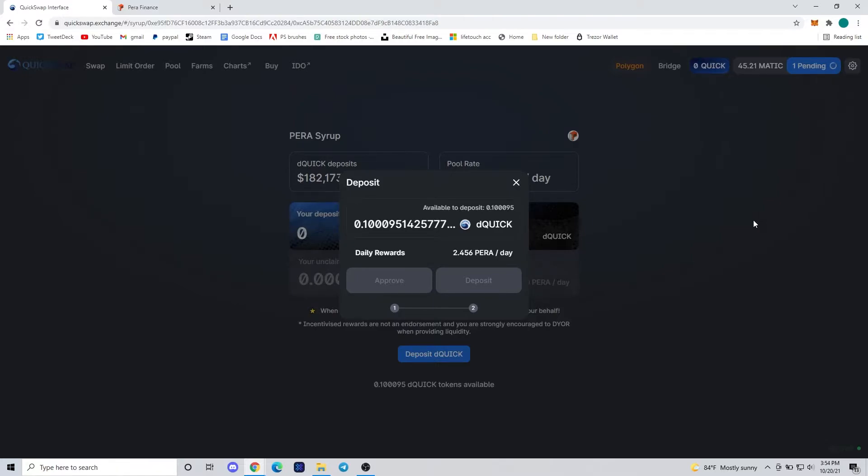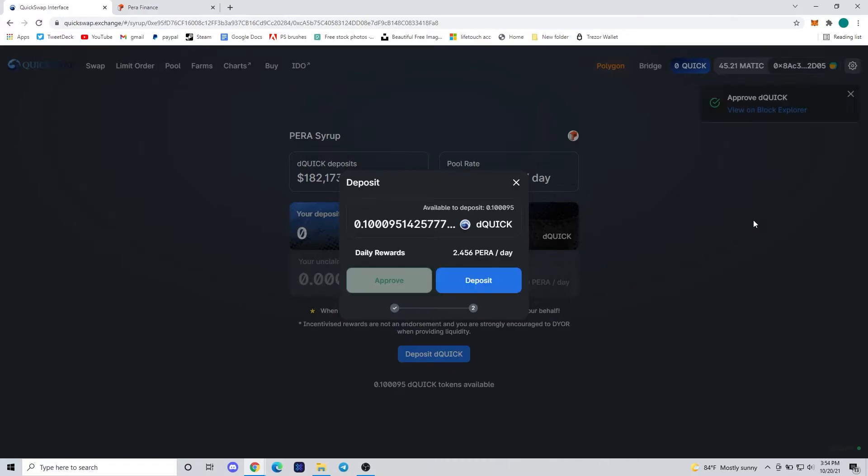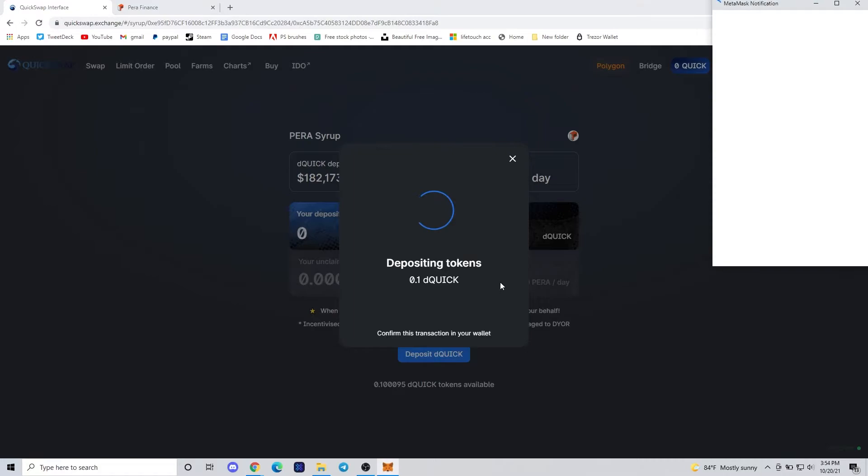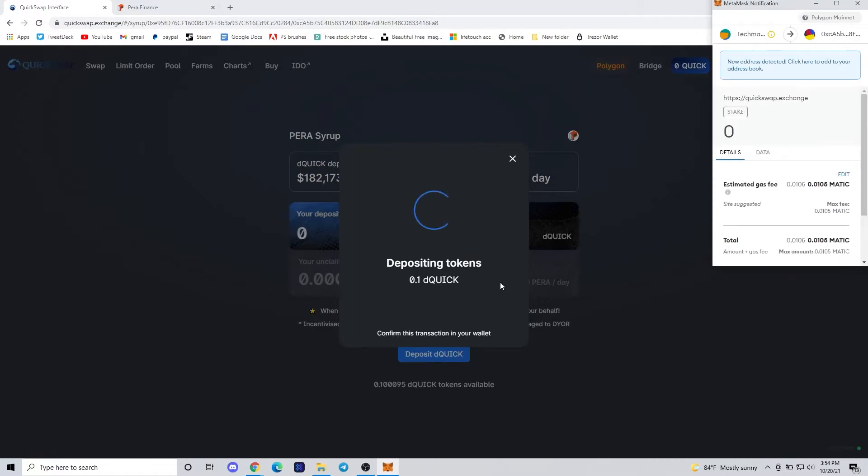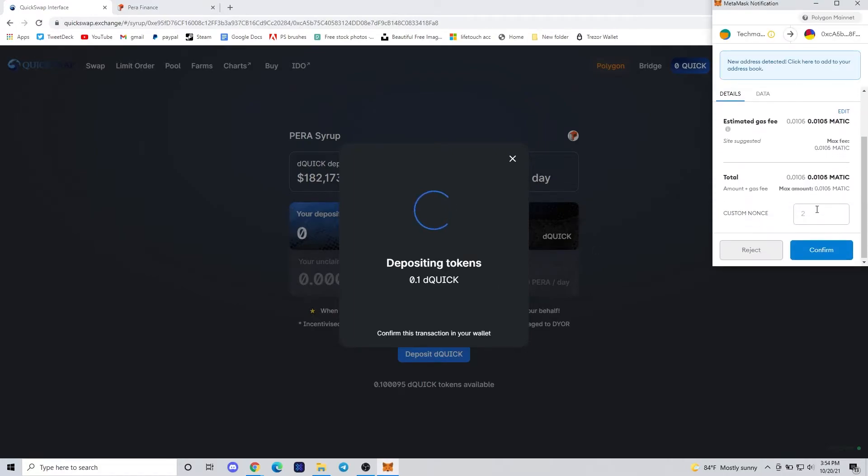So now we have access to dQUICK that will let us farm it again in the Dragon Syrup pools. We're going to be using the PERA Syrup pool today and we're going to just deposit our dQUICK, wait for it to be approved, and then hit deposit one more time, pay the gas fee.